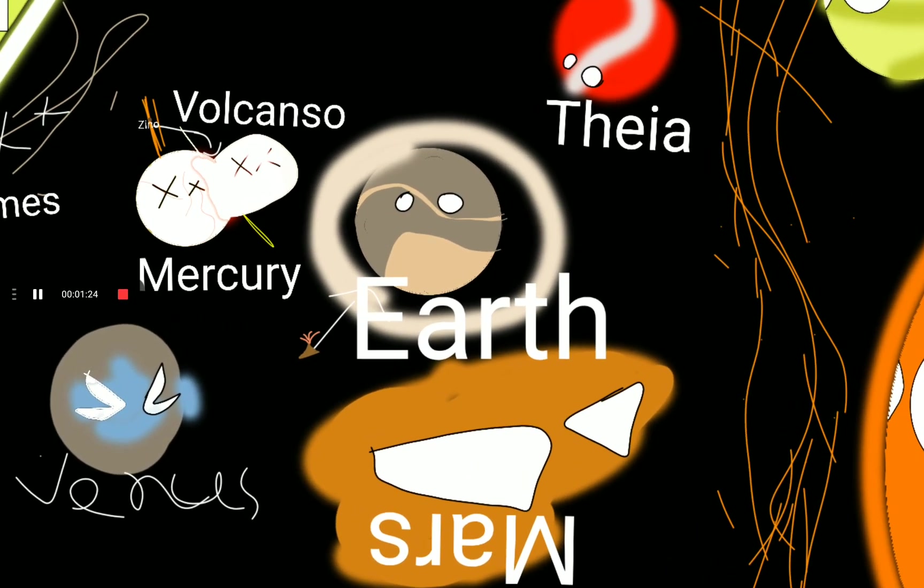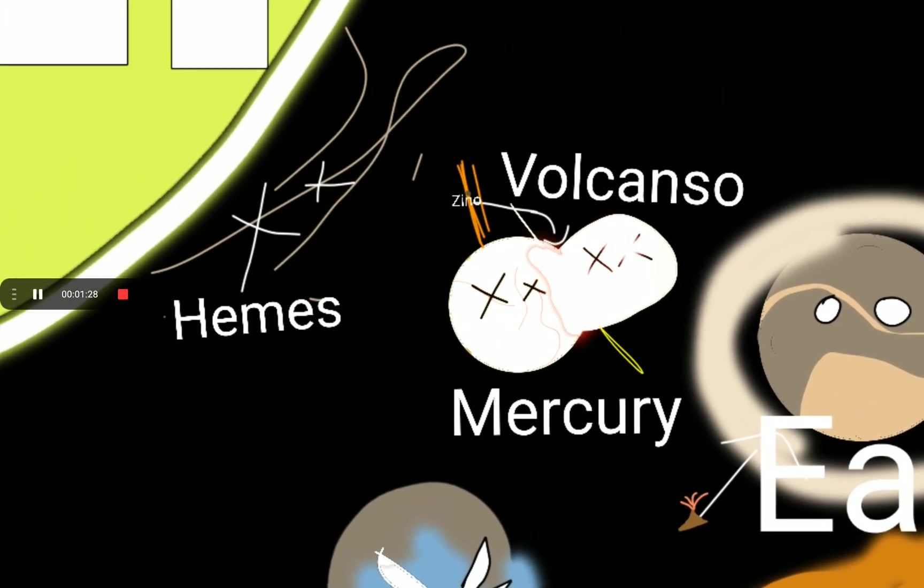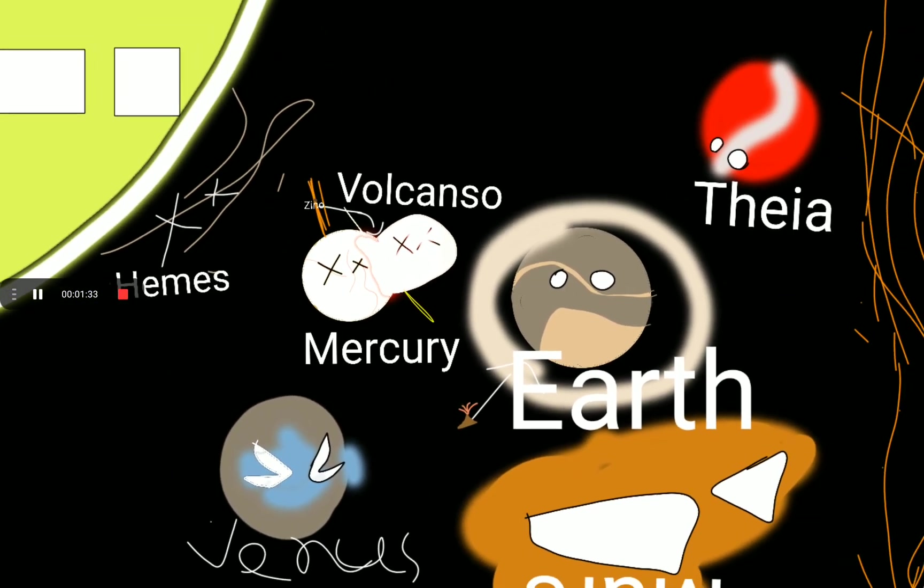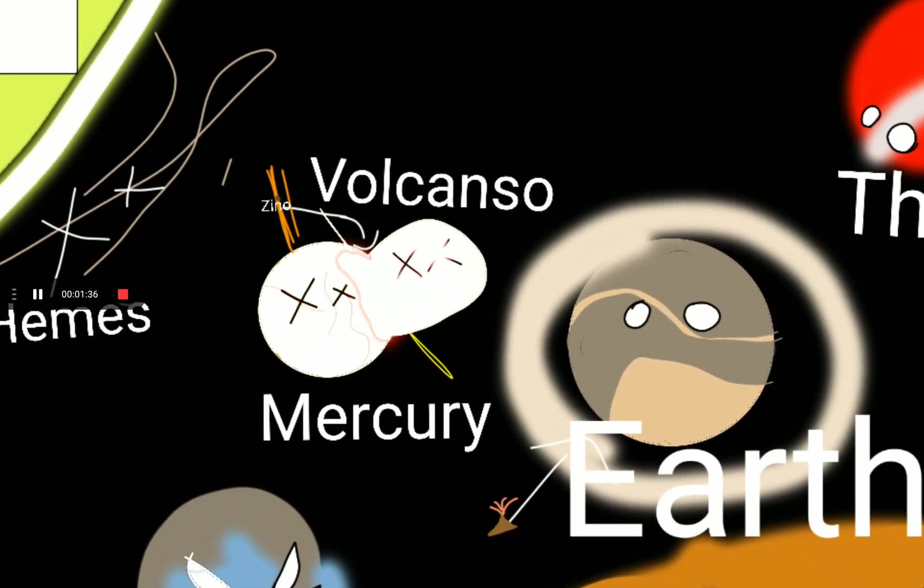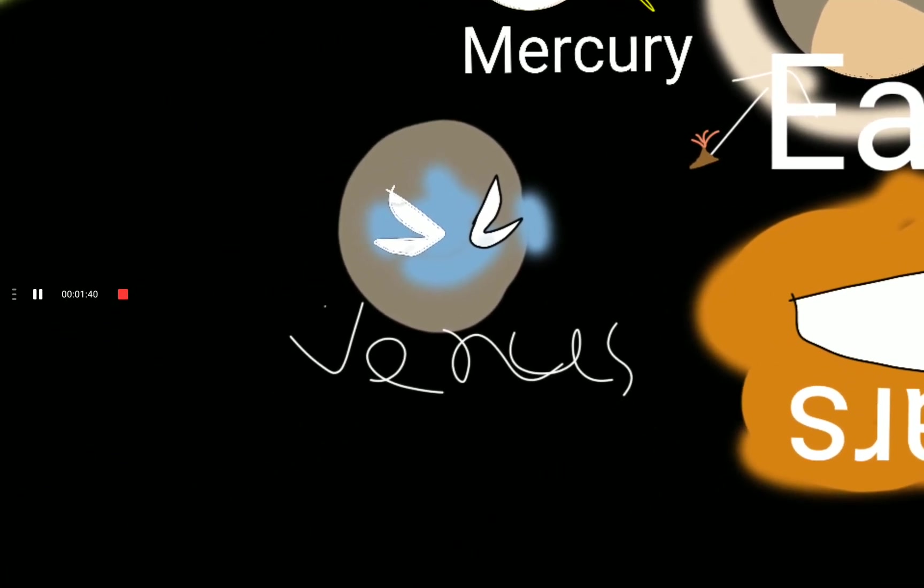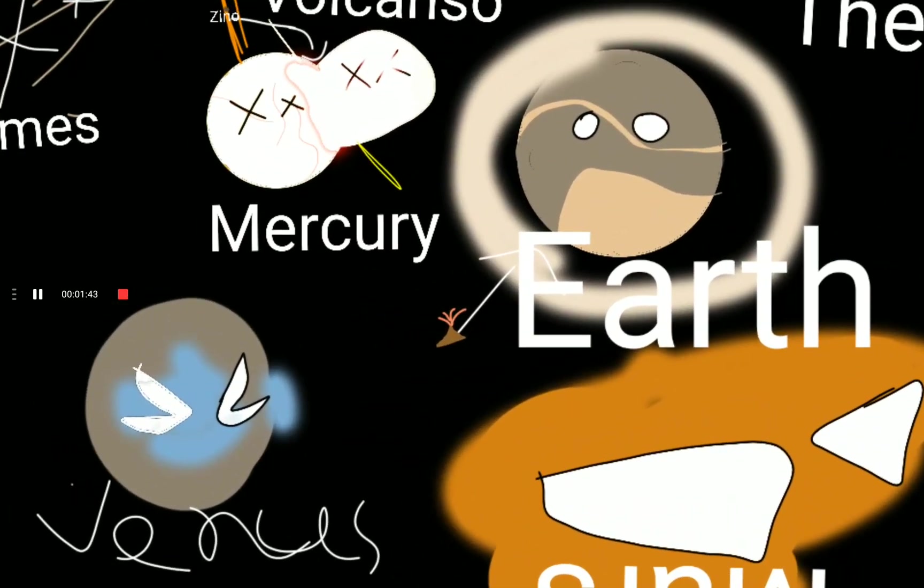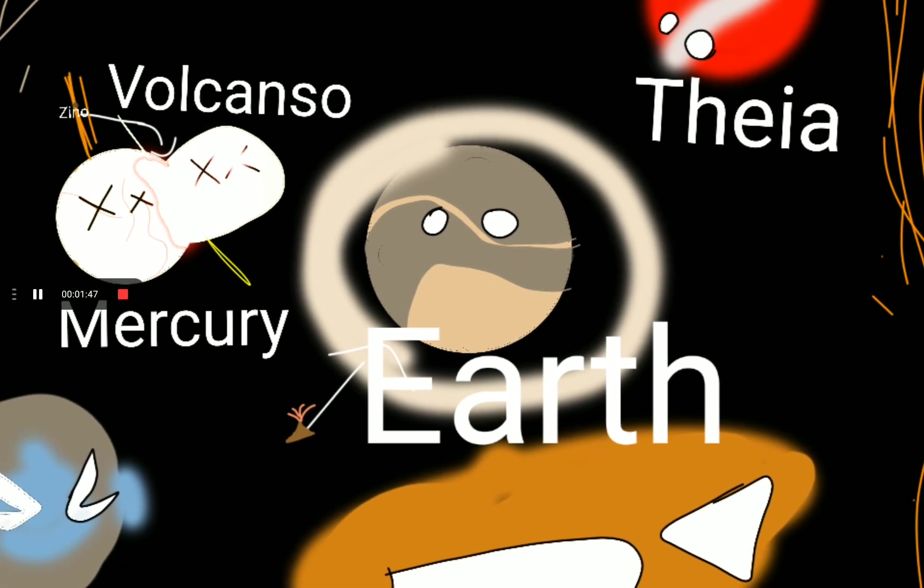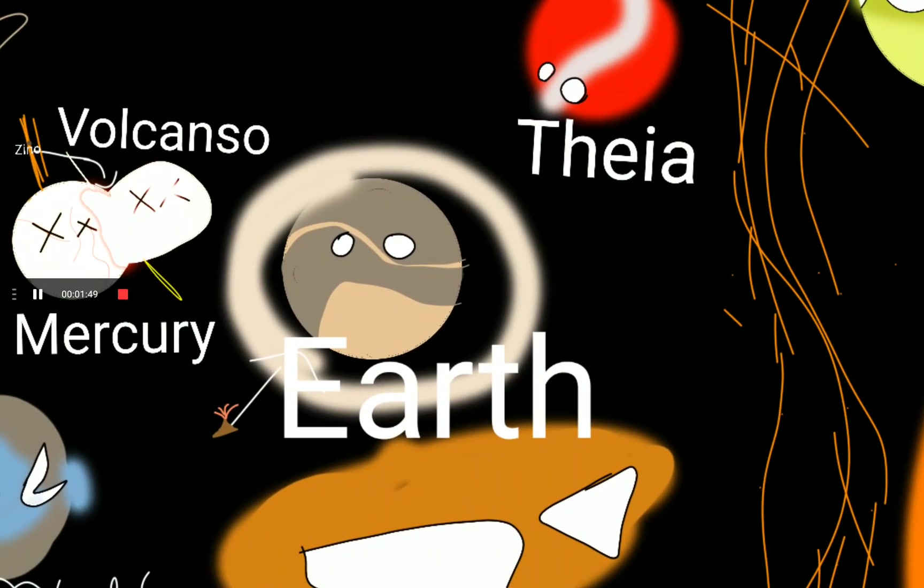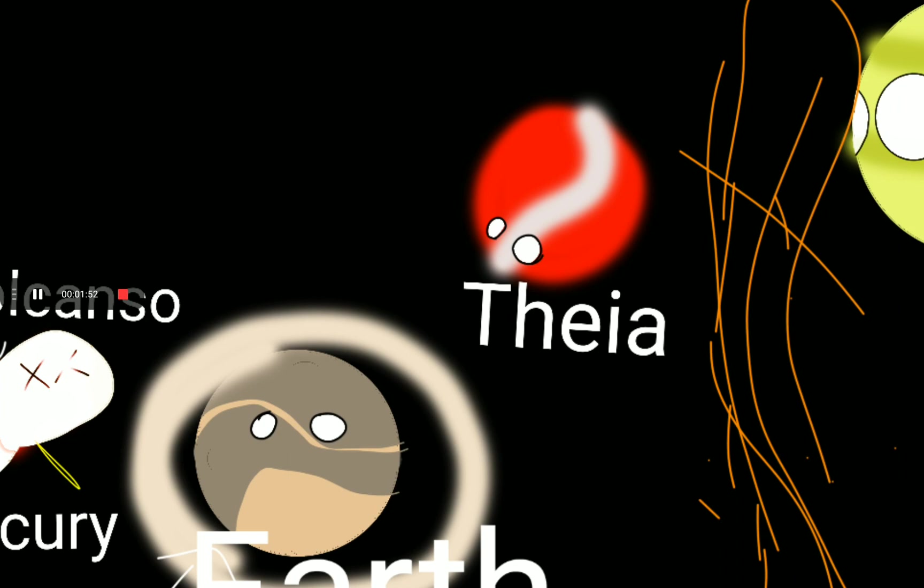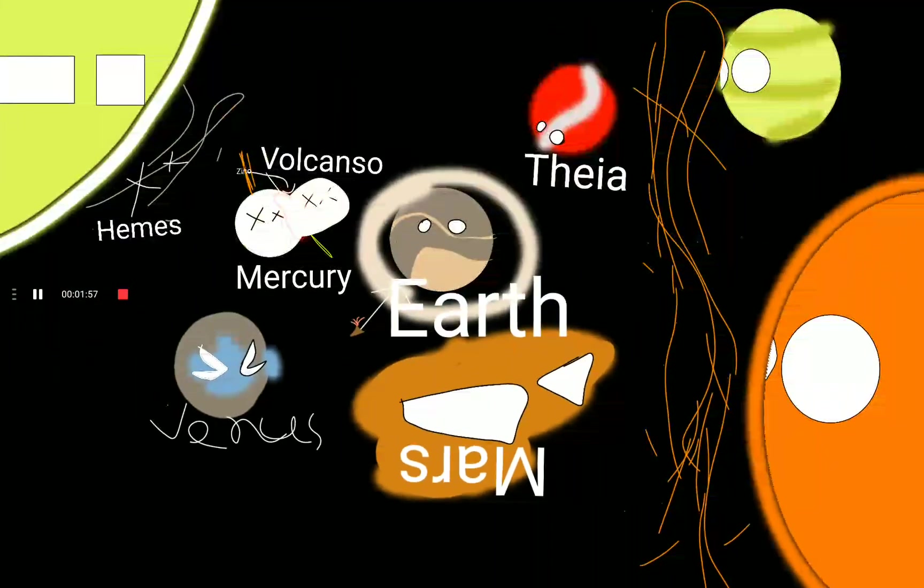The inner solar system forms. Hermes, which no longer exists, is now eaten up by the sun. Mercury, Vulcanso which collided with Mercury, Venus which had a lot of ashes back then, Earth which looks nothing recognizable, Theia which will soon collide into Earth, Earth and Mars still forming.